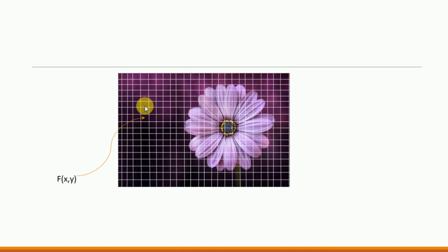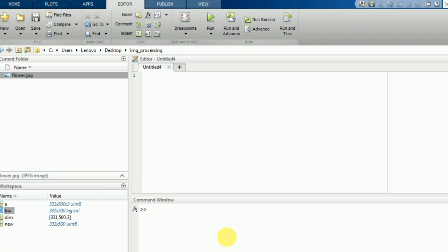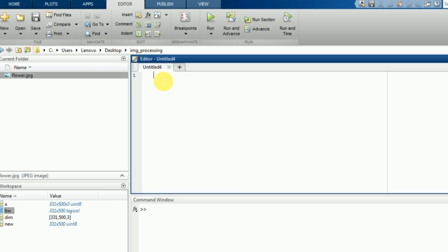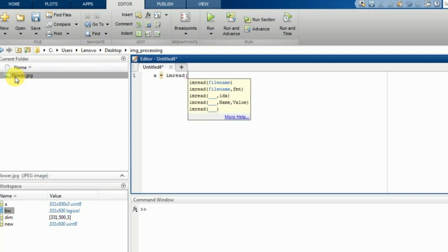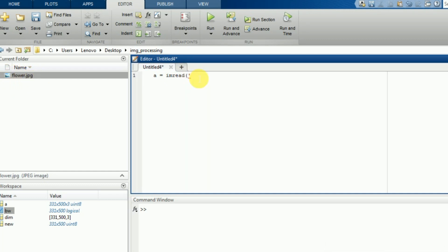Now we will see how to import an image in MATLAB. I created a folder called 'image processing' in which I have a 'flower.jpg' image. To import that image into MATLAB, there is a built-in function called imread. I will assign it to a variable: a = imread('flower.jpg'). The image name should be exact — flower.jpg — whatever is written here.